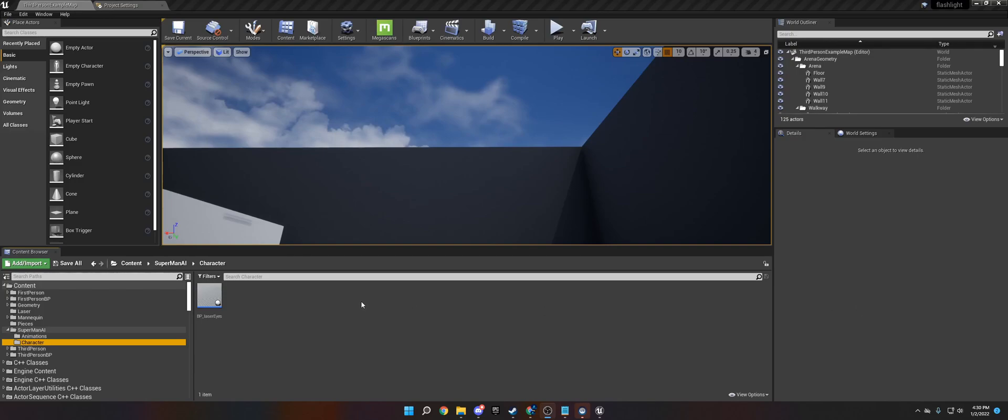Hi, welcome to my tutorial today. Today what we're going to be doing is we are going to be building a laser eye Superman-esque AI that will chase the player around throughout the game and we're going to try to make this in under 15 minutes.